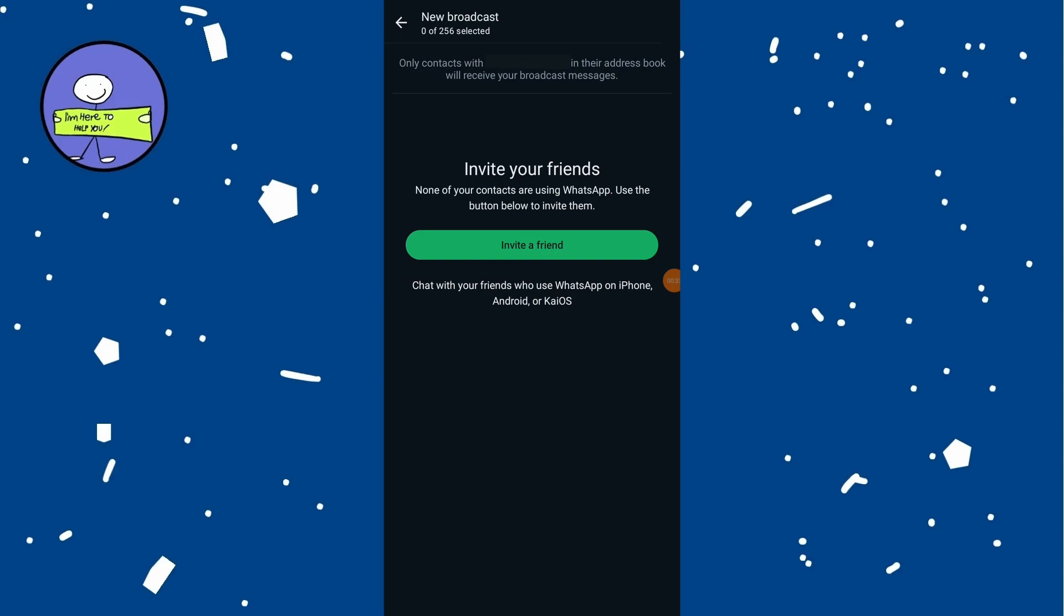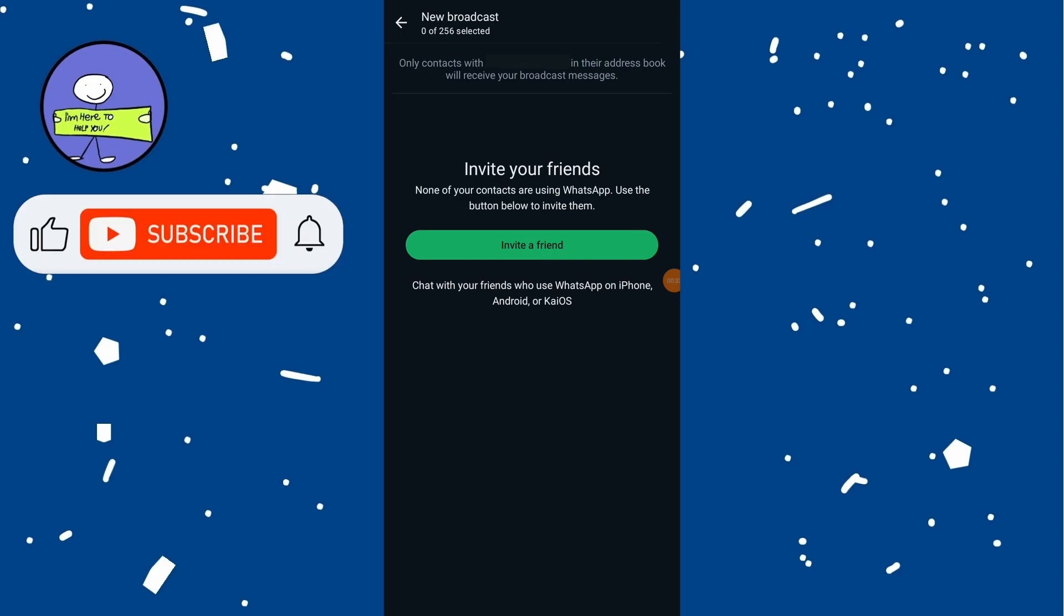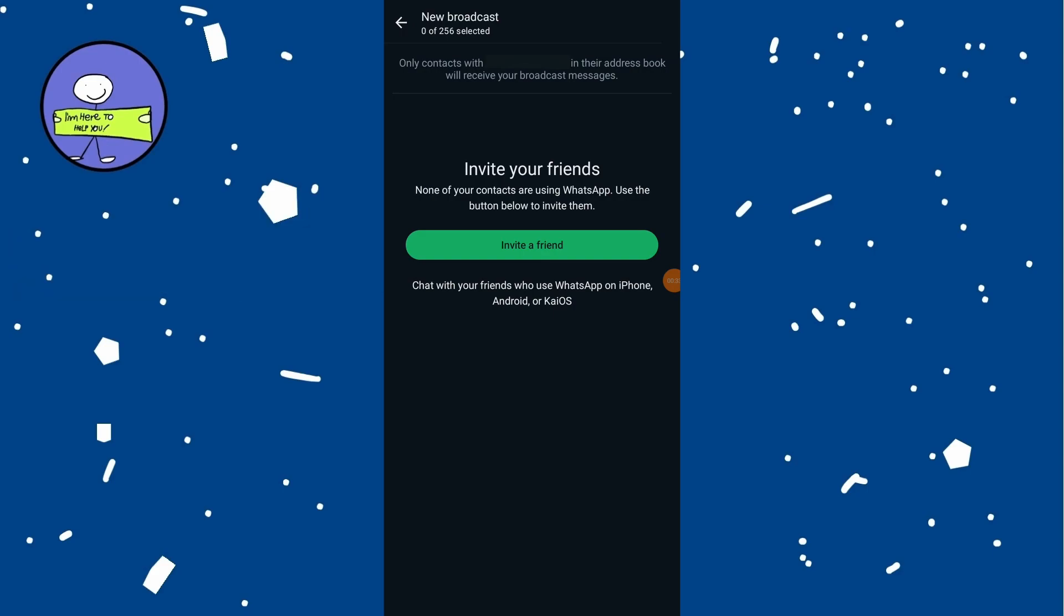After sending a broadcast message, it will appear in the normal chat of each recipient. They will receive the message as if it was sent directly to them, and it will show up in your individual chat with each contact.